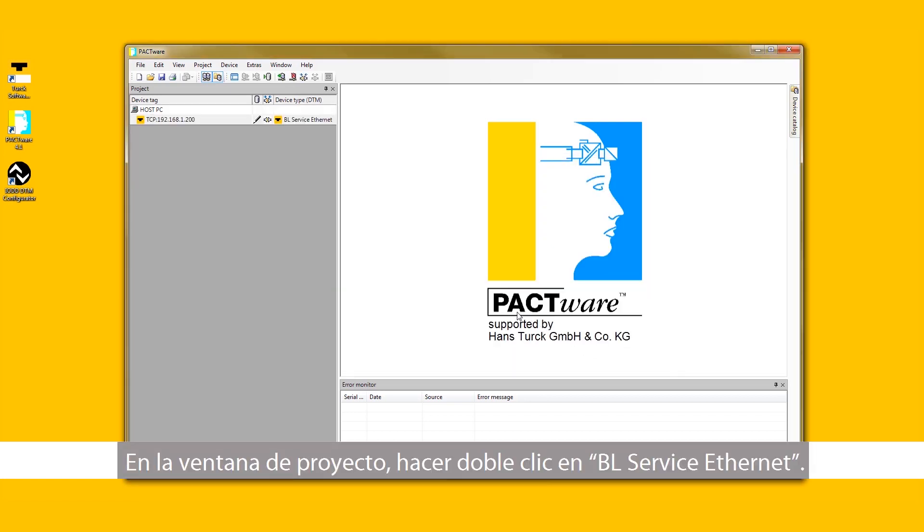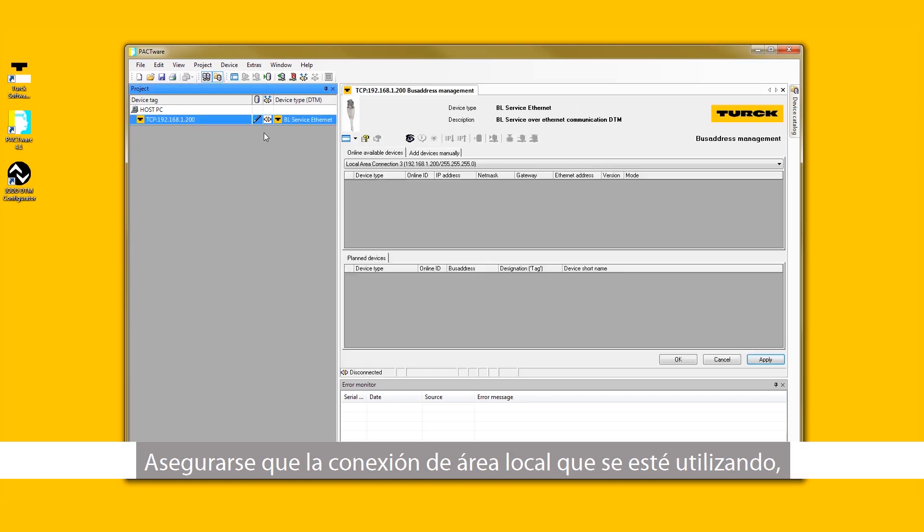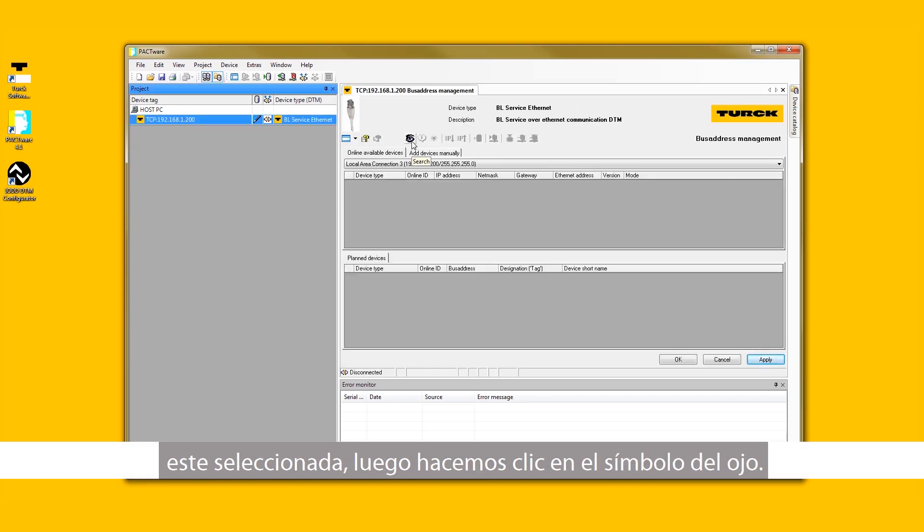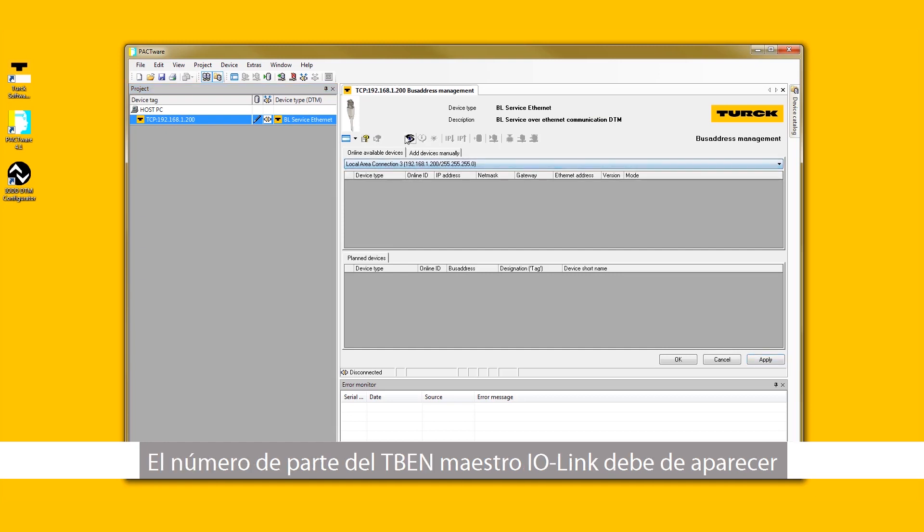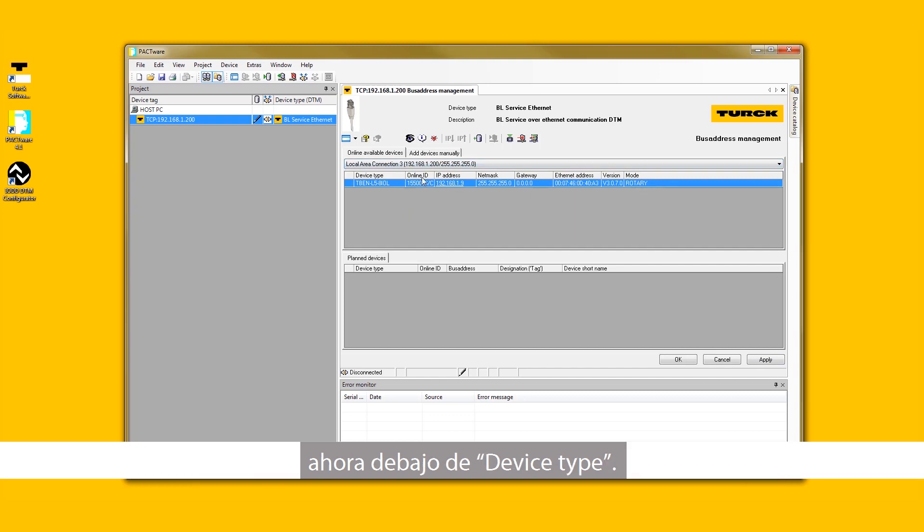In the Project window, double-click on BL Service Ethernet. Ensure that the local area connection being used is selected. Then select the I symbol. The part number for the TBEN IO-Link master should now appear under Device Type.